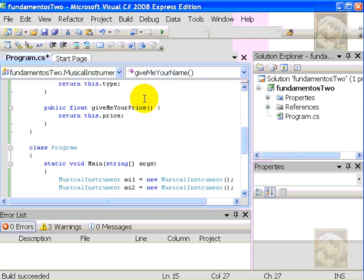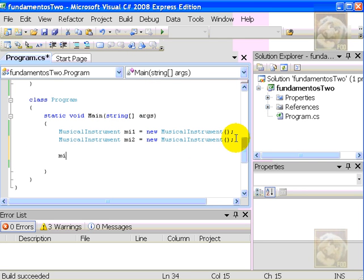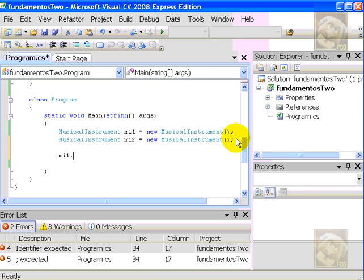So, here we go. Now, I can just say, MI1, and I want to send a message to this object. So, I have three choices. Give me your name, give me your price, give me your type. So, I'll say, give me your name.